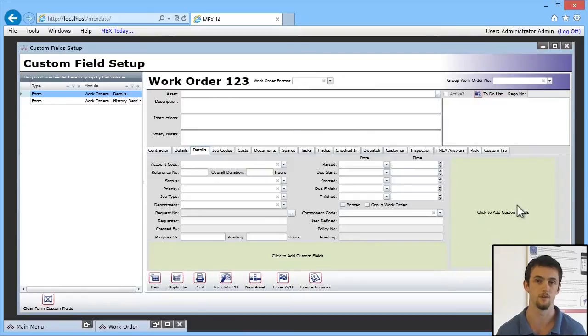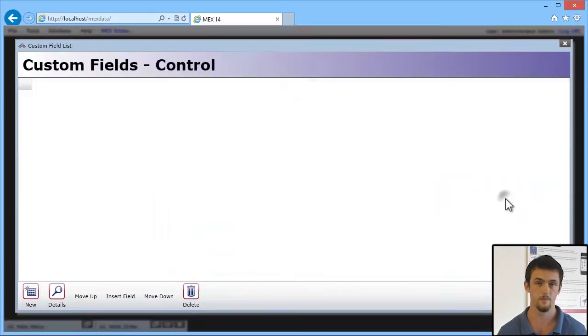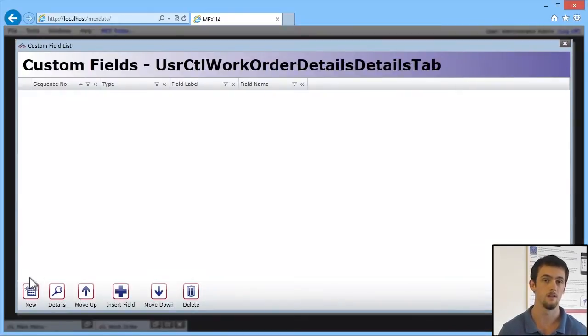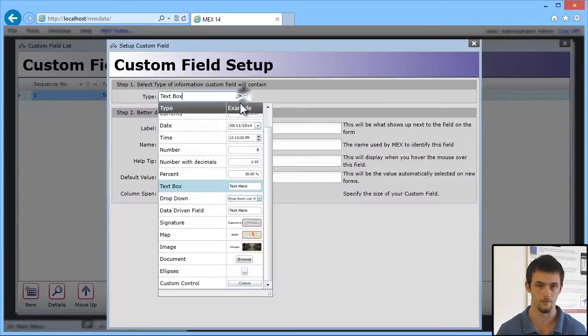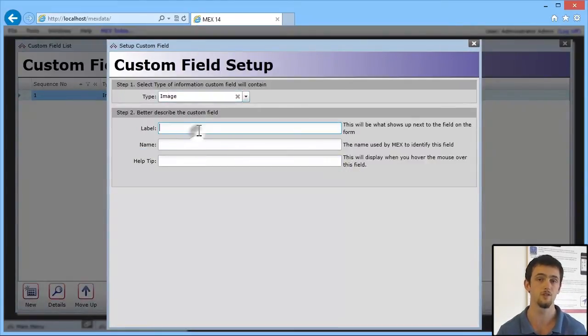So you go in there, hit New on the window that comes up, and then fill in your Custom Field. We're going to choose an Image.